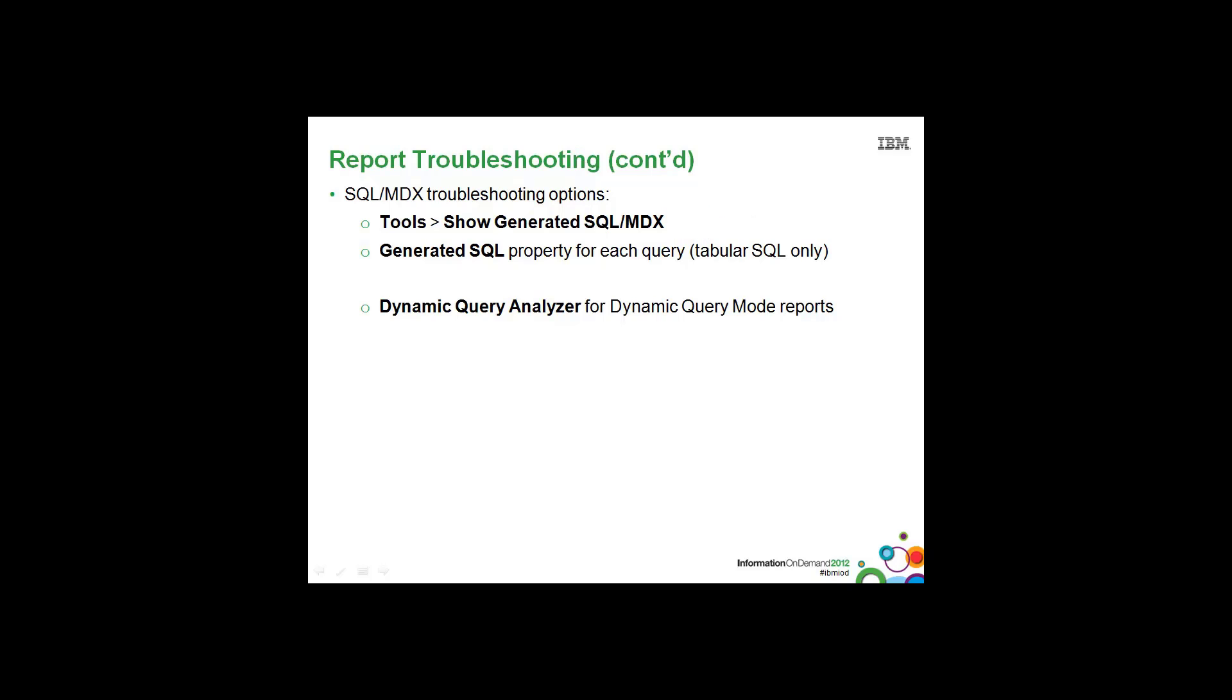Beyond that, for each individual query in Report Studio, there is a generated SQL property that allows you to view the tabular SQL. Now this is not the same SQL that is used when the report is run. However, viewing this SQL and the data that is returned may help you better understand the data you're working with.